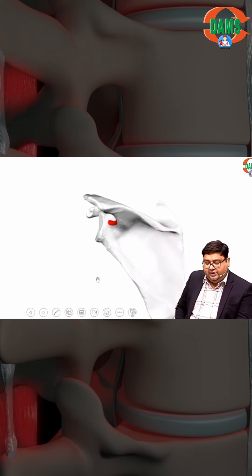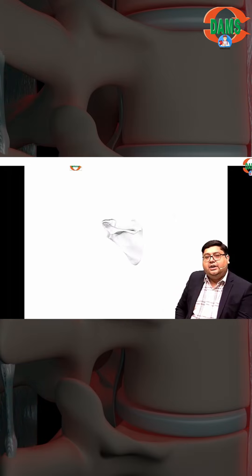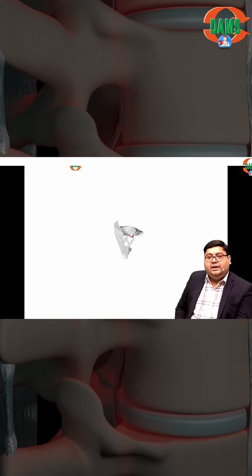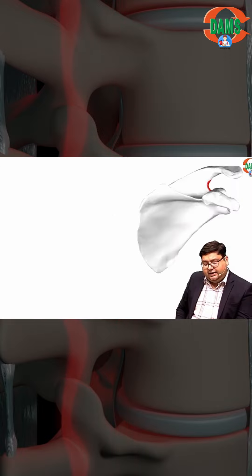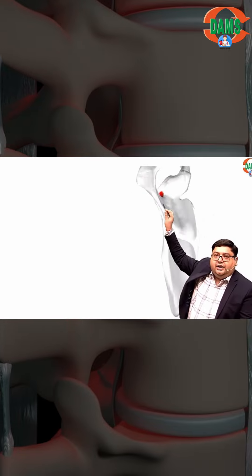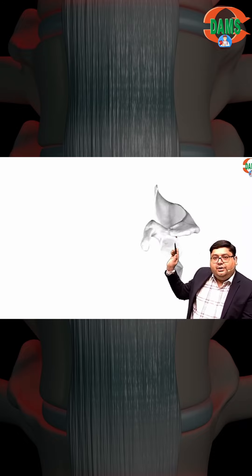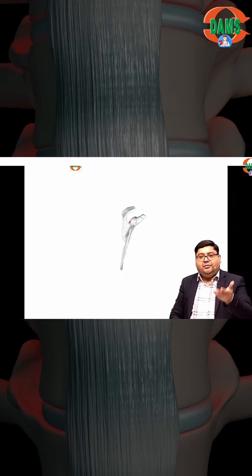If you see the scapula in 3D orientation, you can understand how the scapula looks in 3D and what I have described about the nerve is easy to understand. We can see the notch here, and via this route — marked in red — it will go below the spine. In nutshell, the nerve is supplying behind the scapula: above the spine and below the spine.